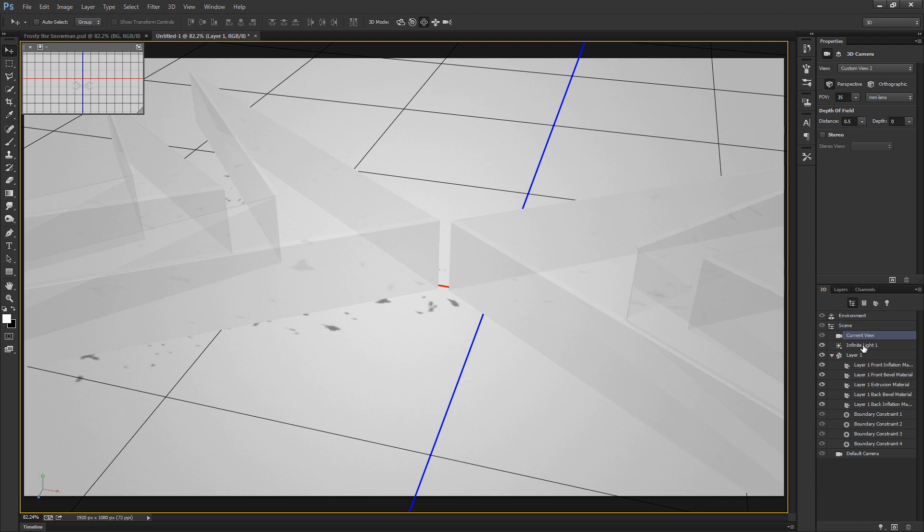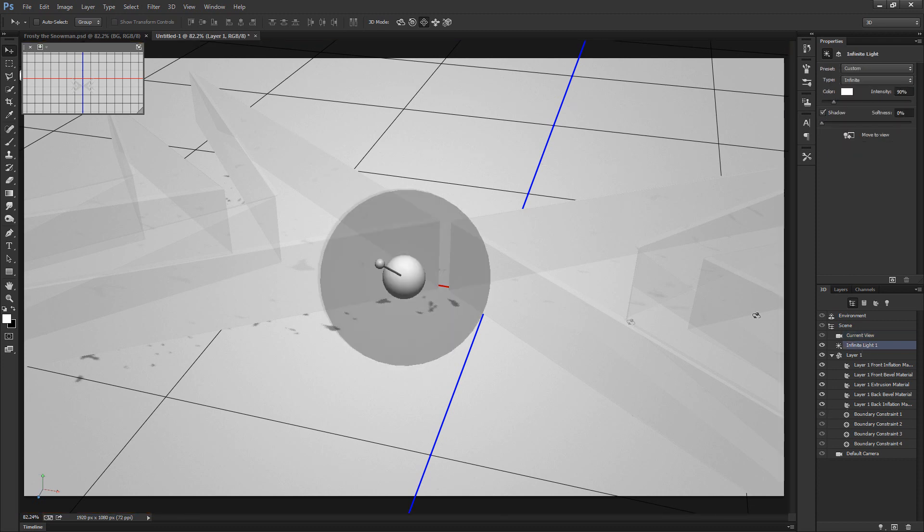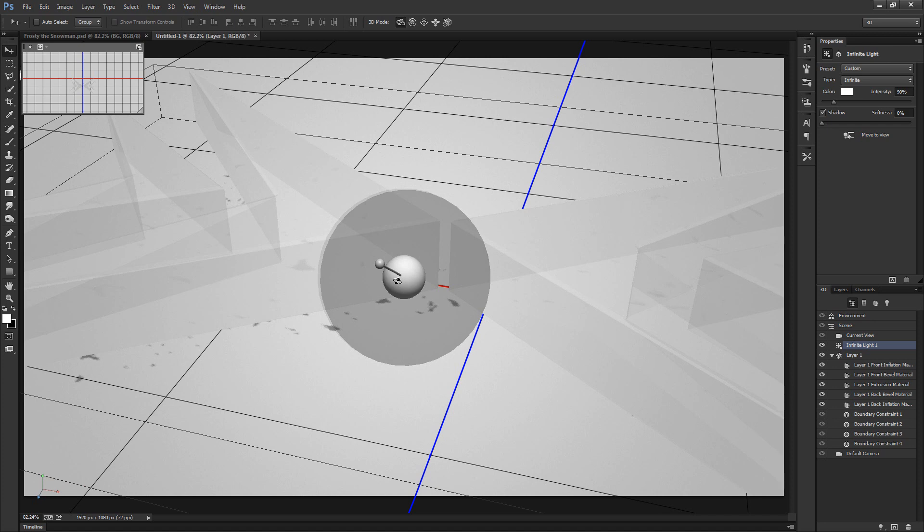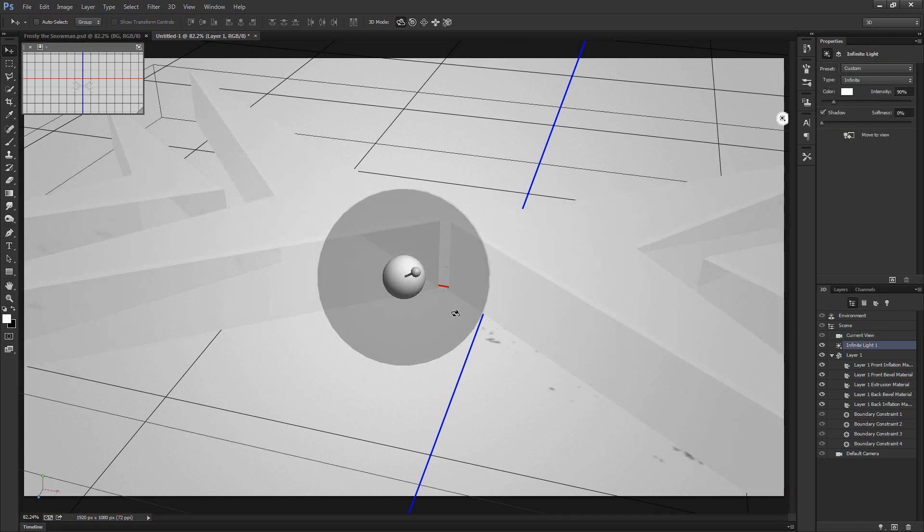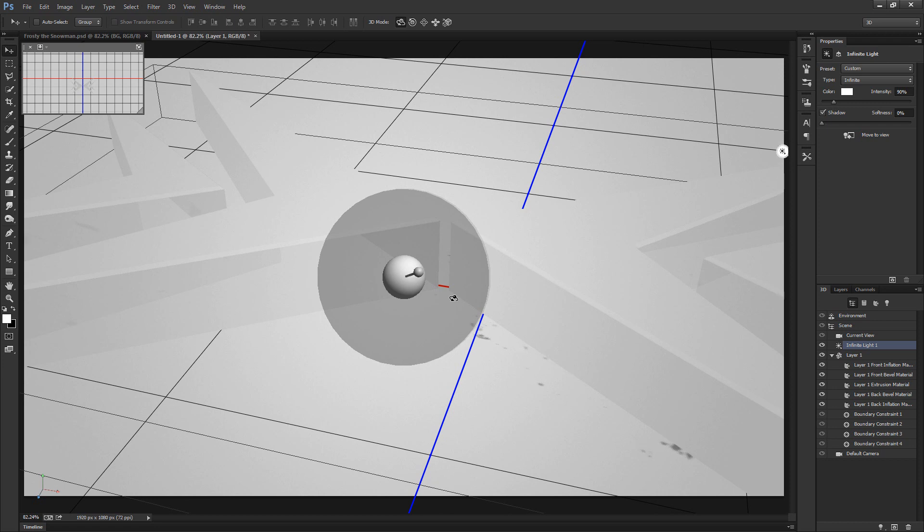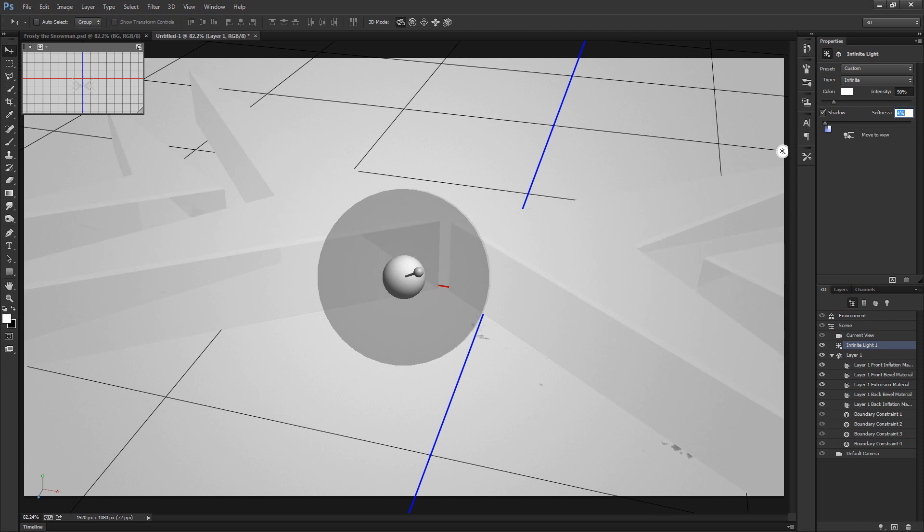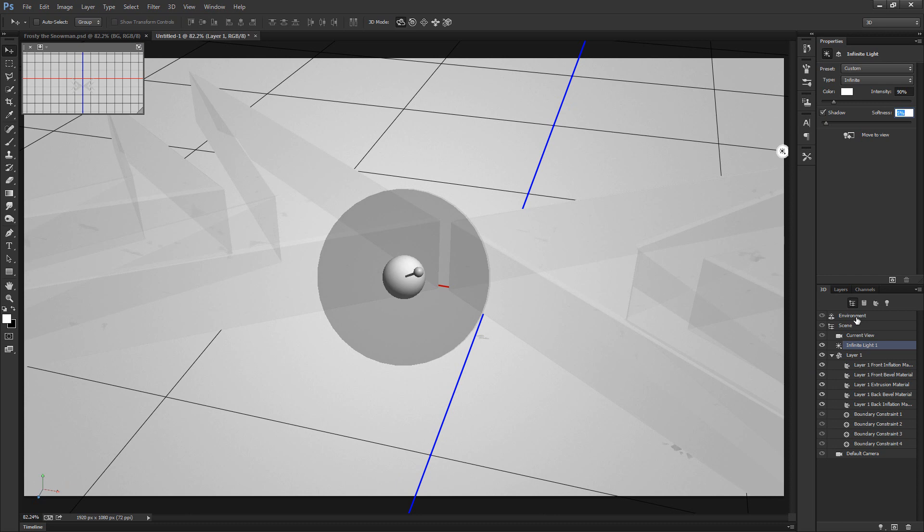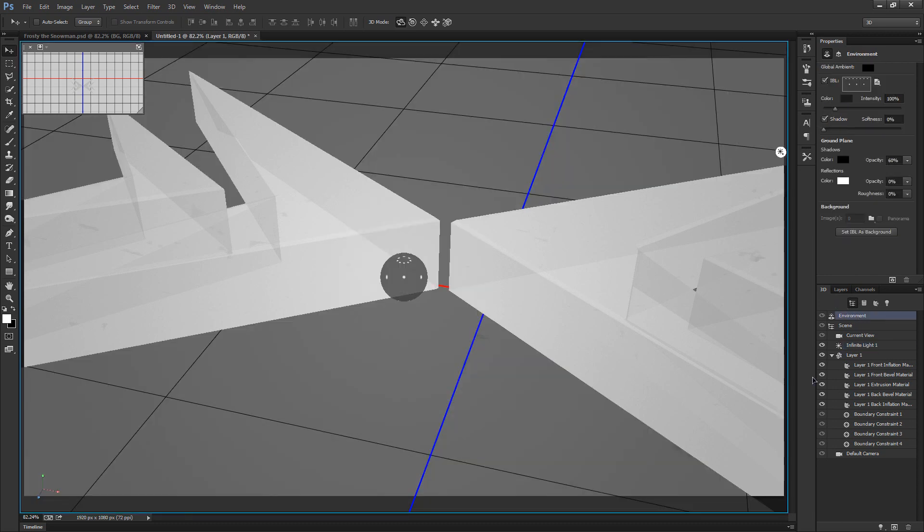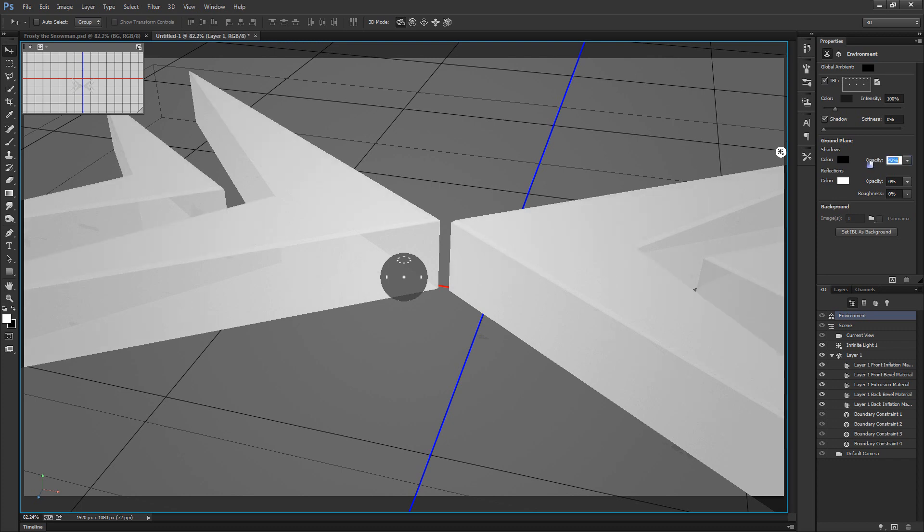All I really want to do now is select the infinite light that we have here and with the rotate the 3D object selected tool, let's click and drag this until it's slightly up and to the right. So somewhere around here should be pretty decent. Let's bump up the shadow softness to say 5%. And if you guys don't really want super dark shadows when you render, something that you can do is go to the environment for the 3D scene here and simply turn down the opacity for the shadows on the ground plane. So I'll just leave that at about say 25%.